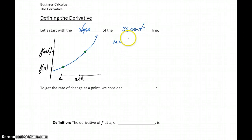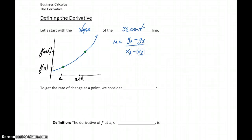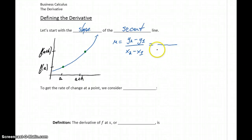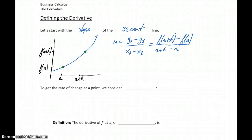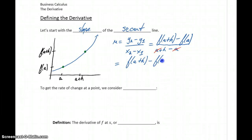We can start with our definition for the slope of our secant line, which is y2 minus y1 over x2 minus x1. Rewriting this with our notation, x2 is a plus h and x1 is a. In the numerator, our coordinate for y2 will be f of a plus h minus f of a. The values for a cancel in the denominator, leaving us with f of a plus h minus f of a, all over h.